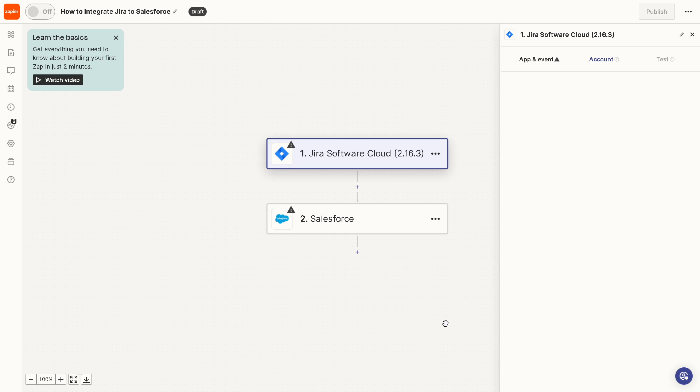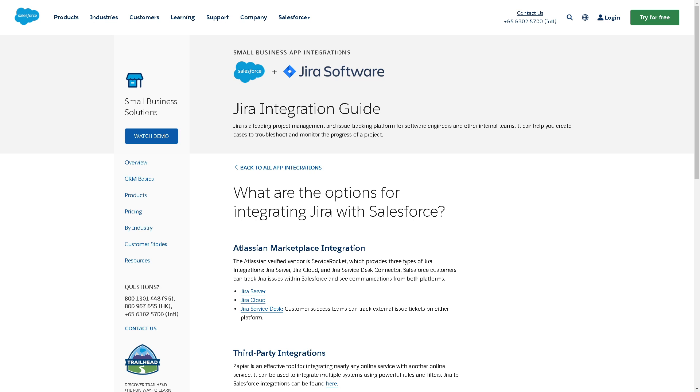Once you have done that, click on the yes button to authenticate these apps. You can sit back and relax because Zapier will do the work for you.